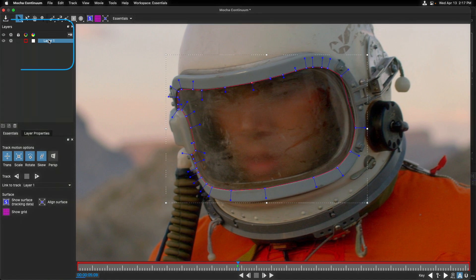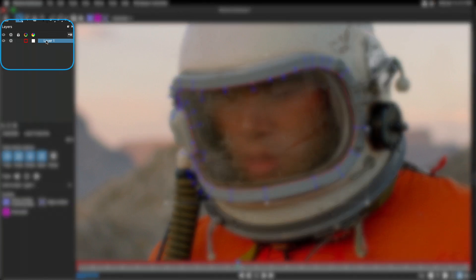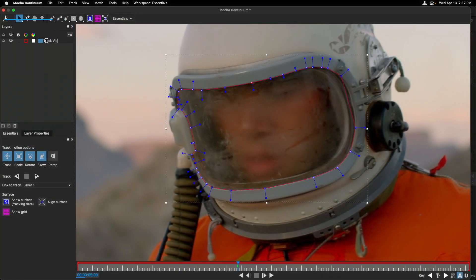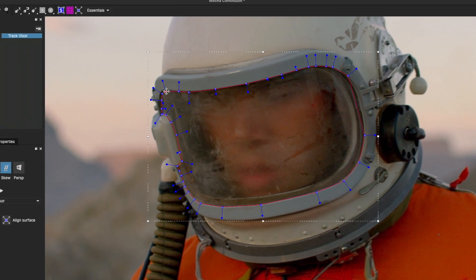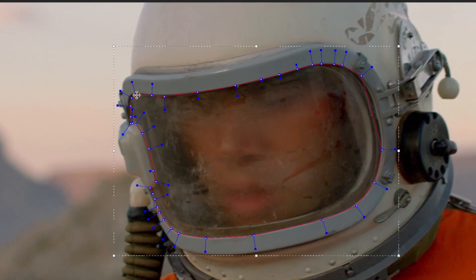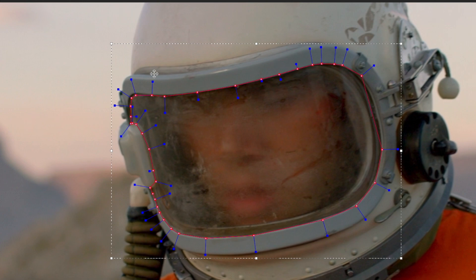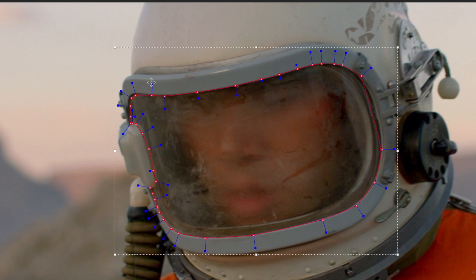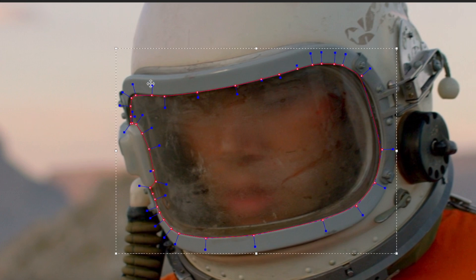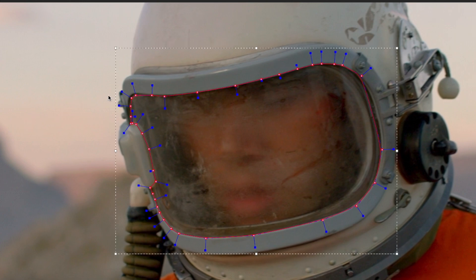If I draw your attention to the left, you can see a layer was created, which we can double click and we'll call it track visor. If we select a point and then press command A, we can get all of our points selected here. If you drag out, you make those points rigid. And if you drag inward, you're going to make them more rounded.